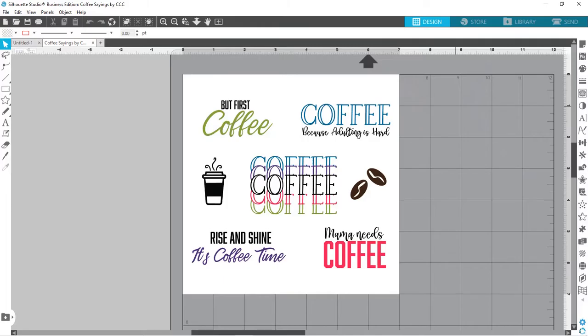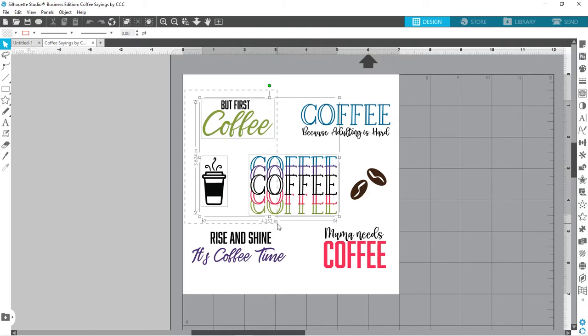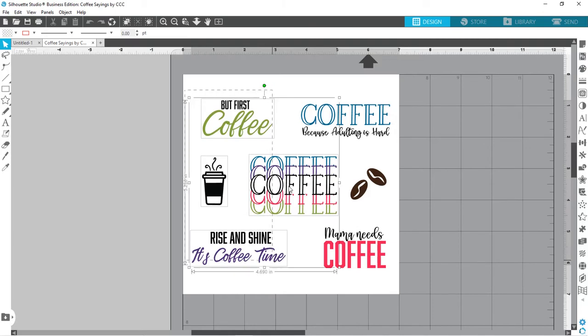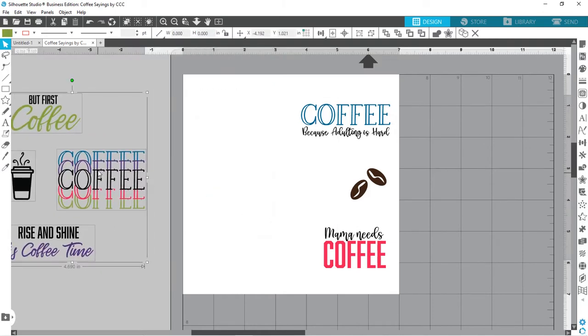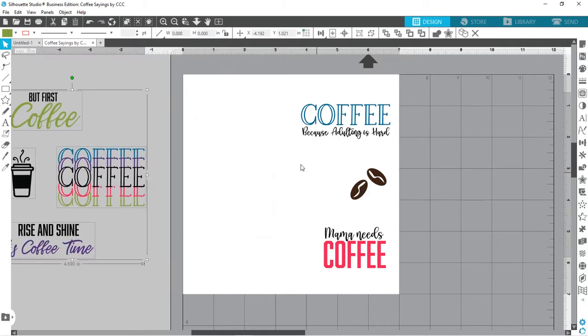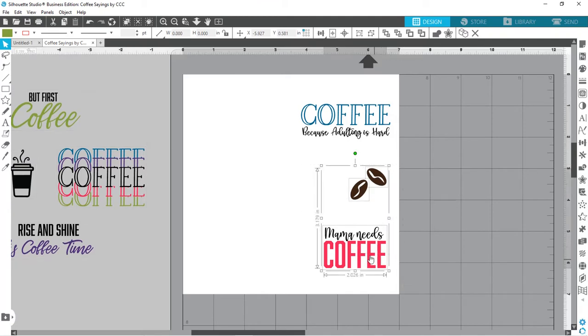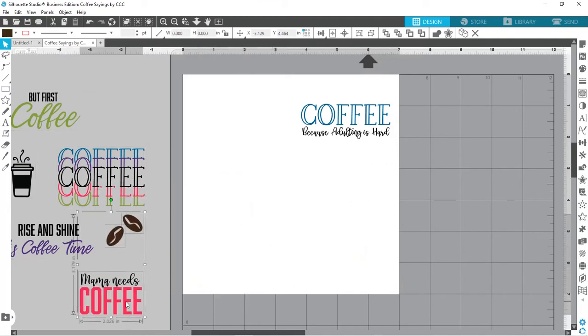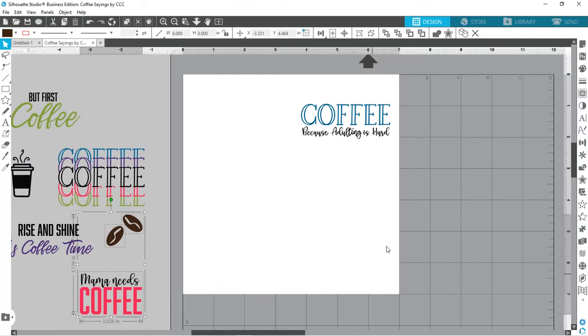Okay, so I am using the Coffee Sayings Design Bundle, and I'm going to use this coffee because adulting is hard. I think that'll be fun. So I'm just going to grab the rest of these designs here and move them off the screen. And if you're interested in this bundle, I will leave a link in the description.